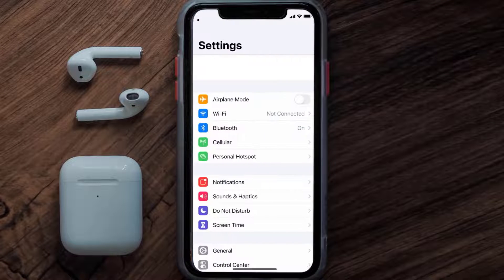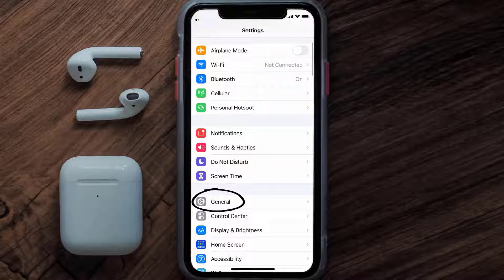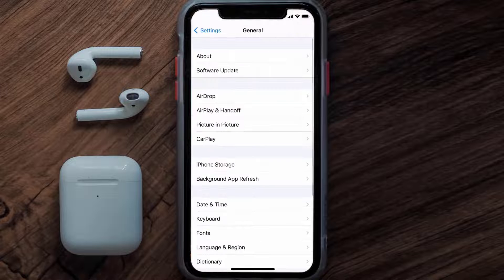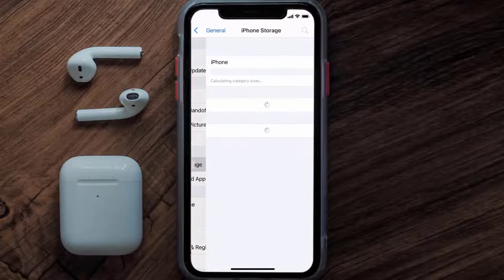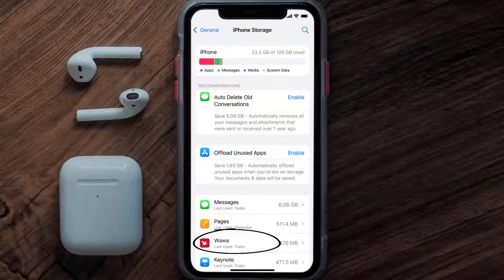Go to your device settings and then scroll all the way down to General and tap on it. Then tap on iPhone Storage. From here, search for the Vava app.